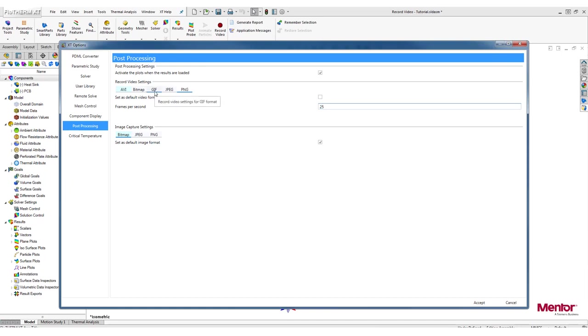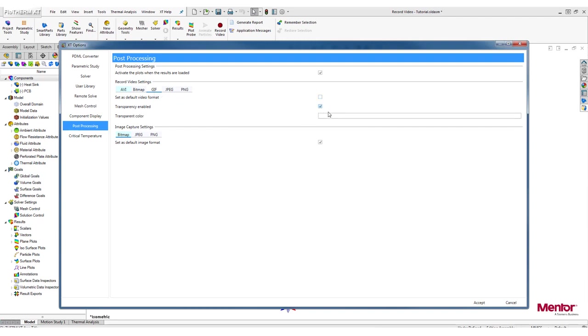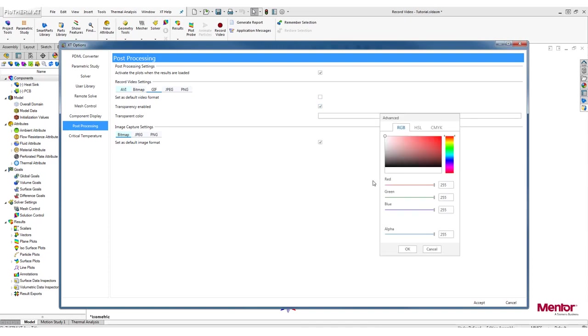Coming back to GIF, it allows you to create animations at 15 frames per second, with or without a transparent background. Once transparency is enabled, the transparent color option will be available. This is the color which is going to be removed from the animation.